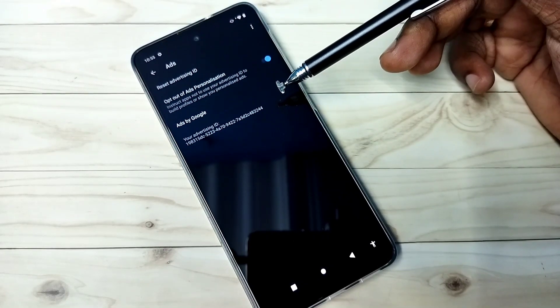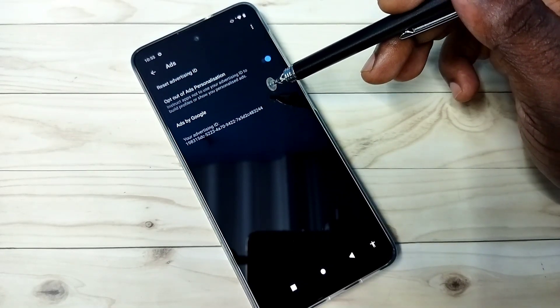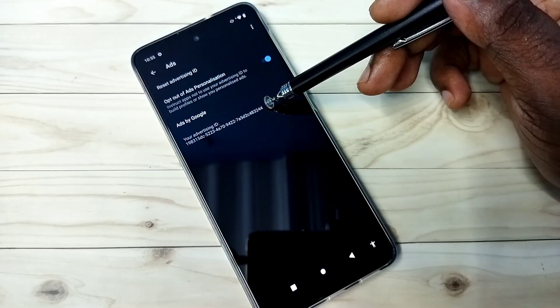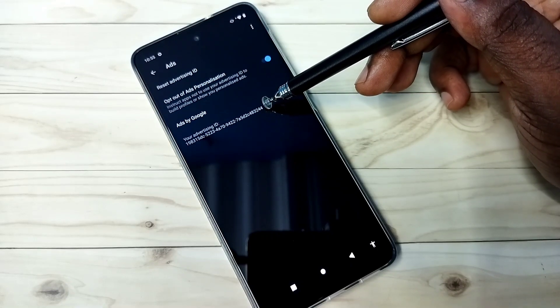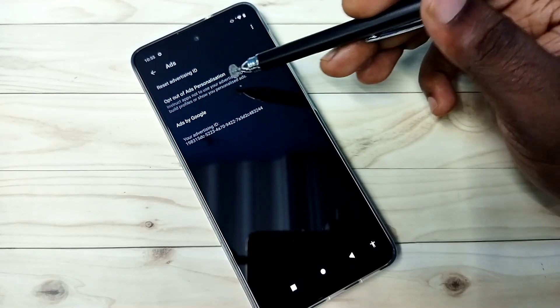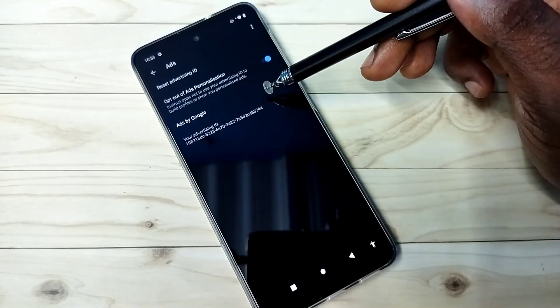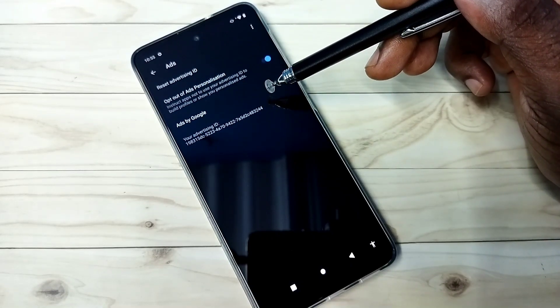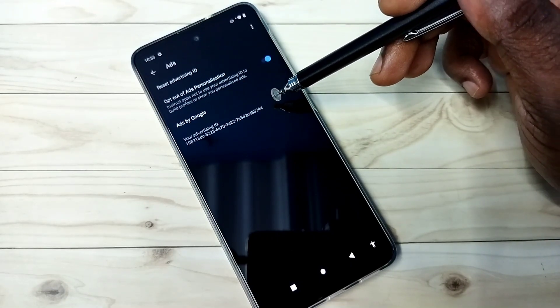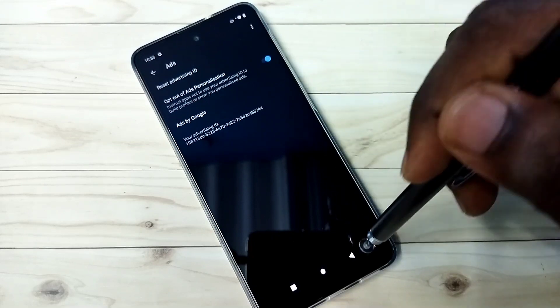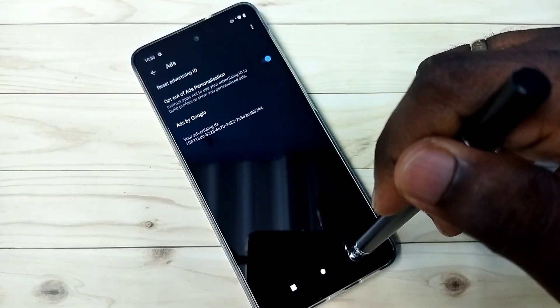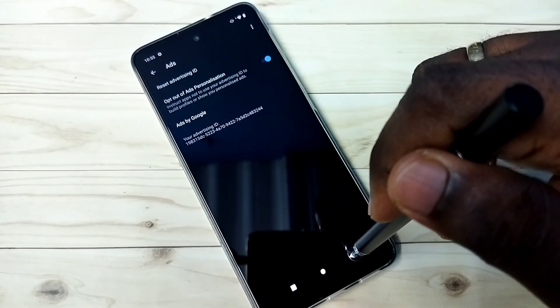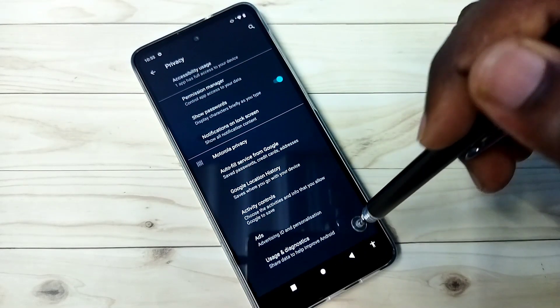So Google saves data against this ID. So if you reset it, that way we can delete the history. So this is the first option which we should disable.